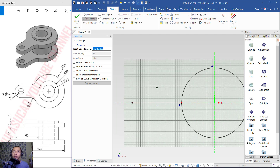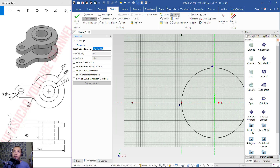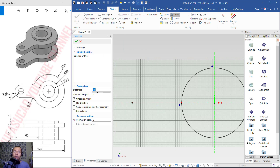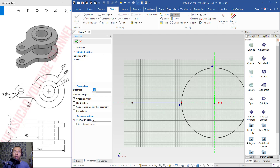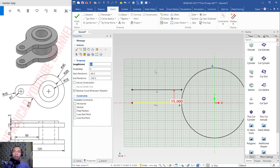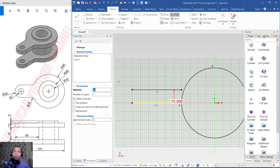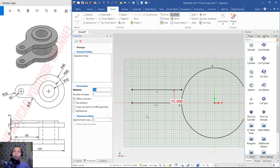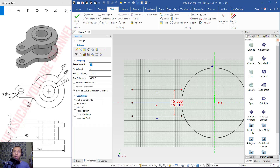Now I will use the offset tool. Click offset and set distance to 15. Click this line object so it will be offset to this point, then click Apply. Offset again with distance minus 15, and select this line object. Click OK to apply. We have now created these two lines.